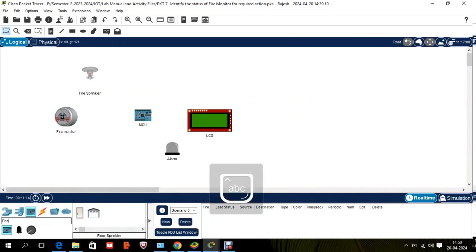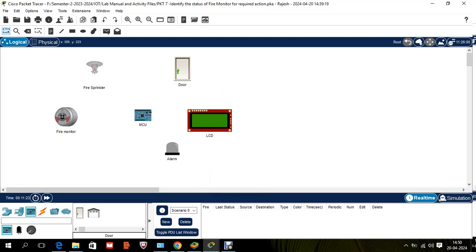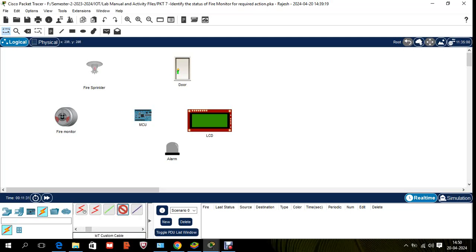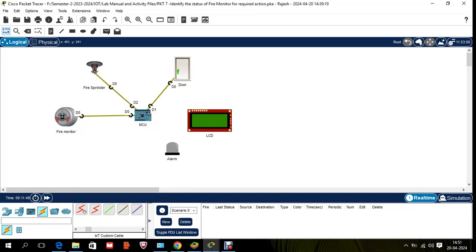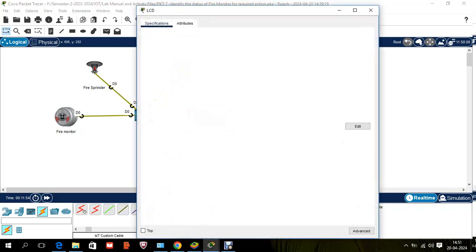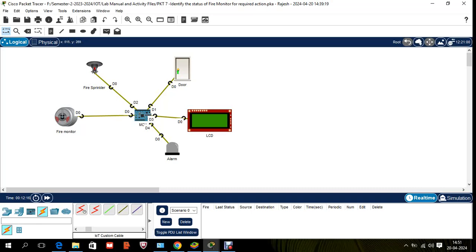Also add a door component. You can connect devices to any ports, but your program must match those port numbers. I'll connect the fire monitor to D0 using an IoT custom cable. Then door to D1, sprinkler to D2, LCD to D3, and alarm to D4. So D0 is connected to the fire monitor — the input — and all remaining devices are outputs.